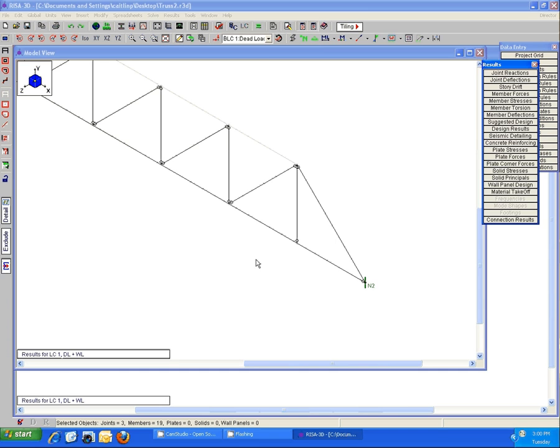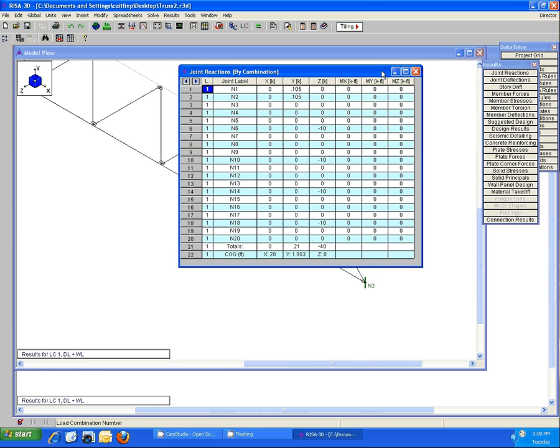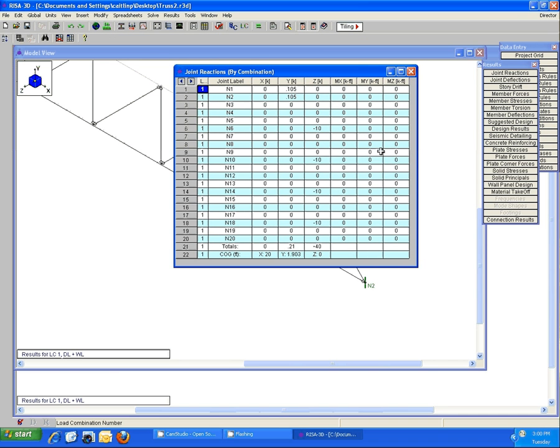We can come into joint reactions and see that there's no moment forces nor any locked instability messages showing up here.